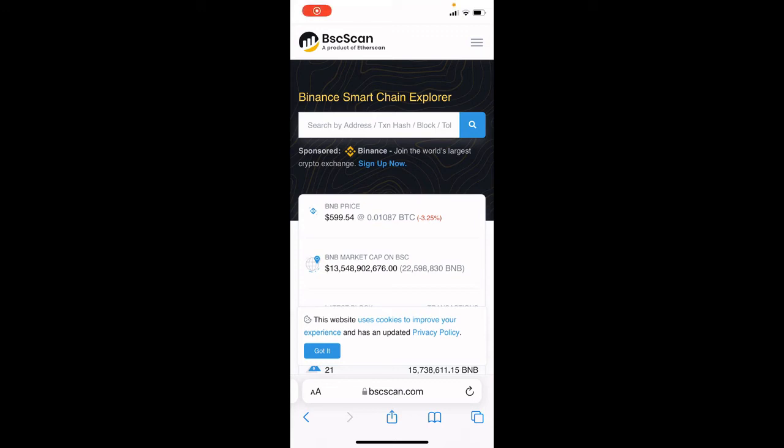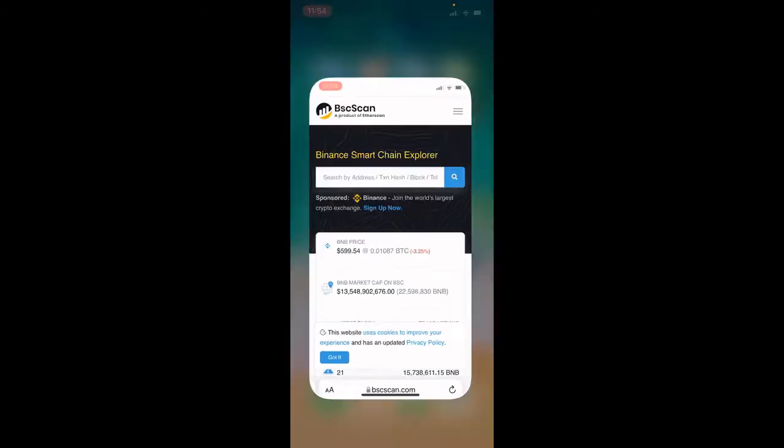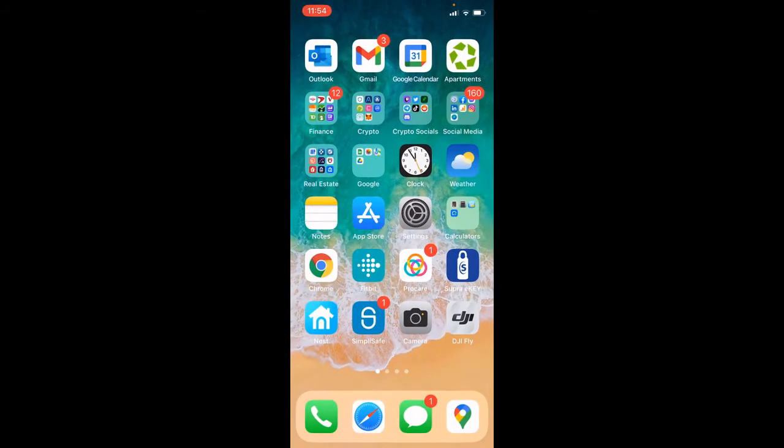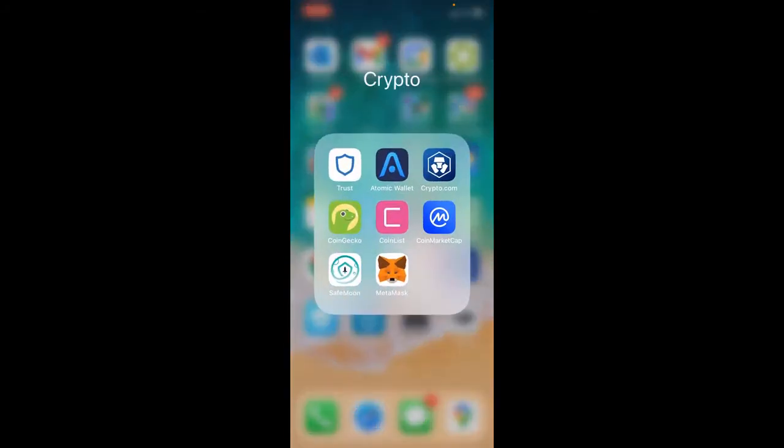In today's video we're going to go over how to use BSCScan. BSCScan is the leading block explorer for the Binance Smart Chain or BSC network. It allows users to easily look up, confirm, and validate transactions on the BSC blockchain. This makes all transactions on the BSC network transparent and searchable.